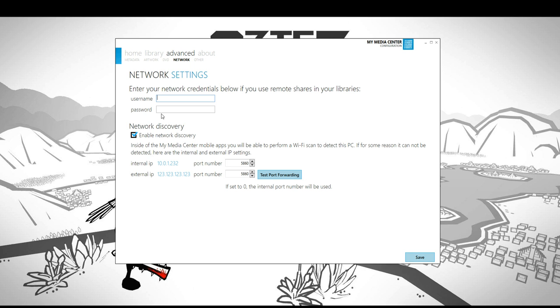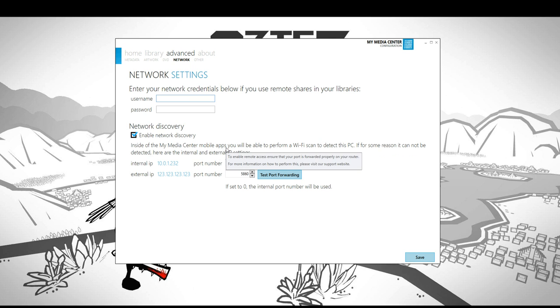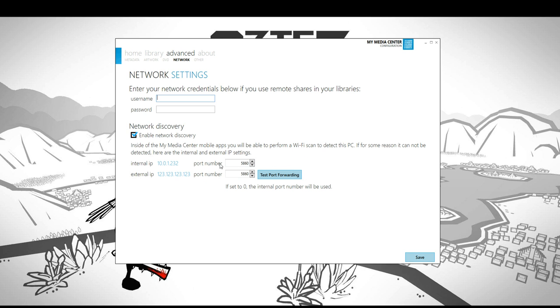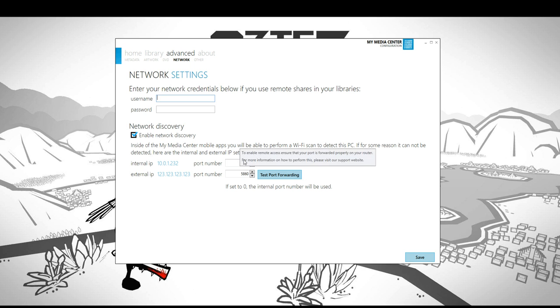Additionally, down here you have network discovery. This is what allows us to Wi-Fi scan and automatically find where your media center services are installed from the mobile apps. But you also want to know your internal IP and external IP here, and what port numbers they're set to, in case for some reason we can't Wi-Fi scan. For instance, on a lot of Windows 8 PCs or laptops, the NICs might be a little bit different, your networking card. There's actually been a lot of issues that Microsoft's currently working through to get the discovery aspect working properly. So you want to note these internal and external and the port numbers they're running on. We default to 5832.